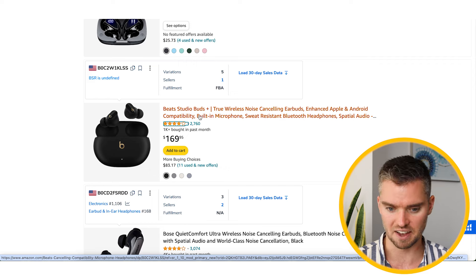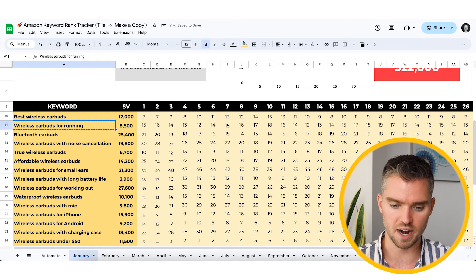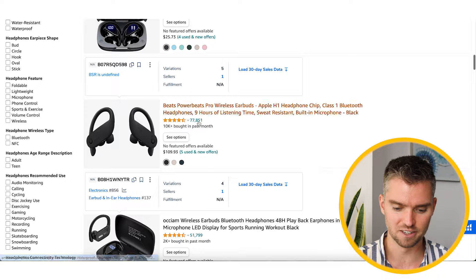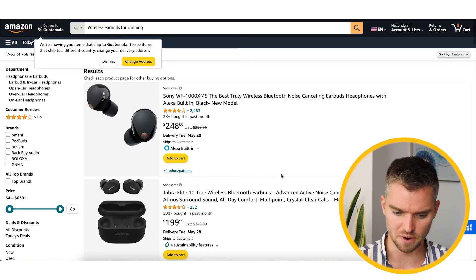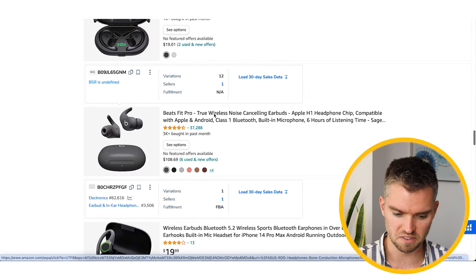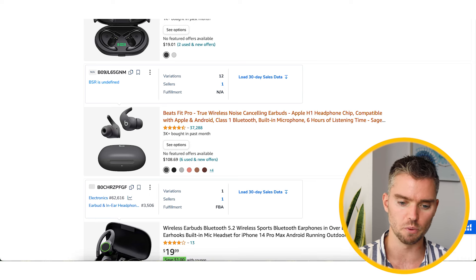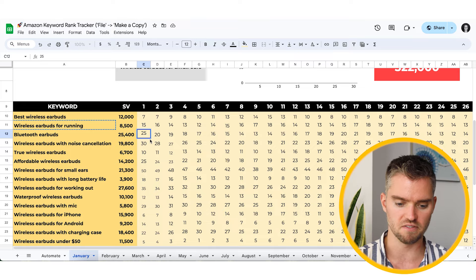So we're number seven, and we'd write that in the spreadsheet — ranking seventh on the page. For another keyword like 'wireless earbuds for running,' let's say we're not even on page one and we're ranking around 25. We go back and enter 25 for that keyword on day one. We simply do that for each keyword each day. It takes some time, but there's no free tool that does this automatically — this manual process will set you apart from 99% of sellers.